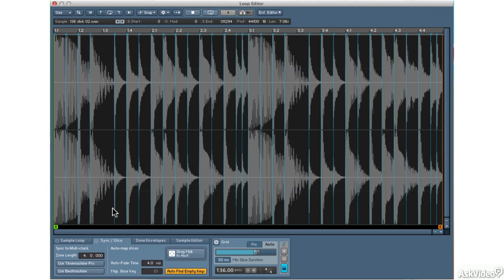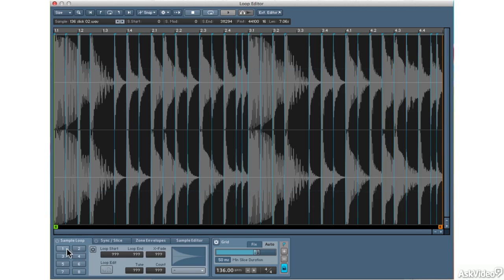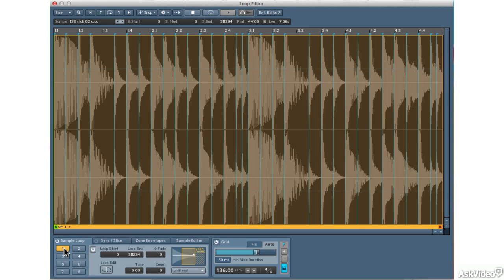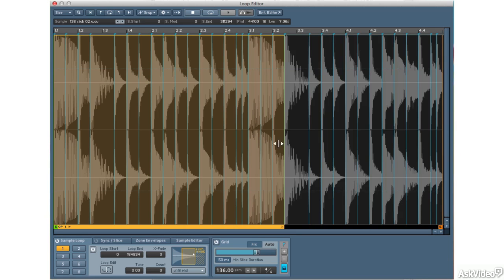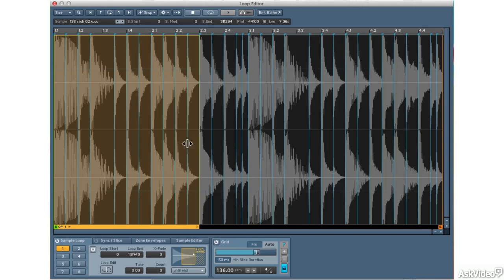So let me go to the Sample Loop tab, and you can see here the eight different loops. I'll turn on the first one, and because I have grid on, when I slide my endpoints of the loop, I'll snap to the grid. And we just want to loop this first section here.